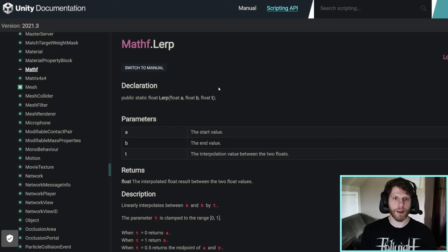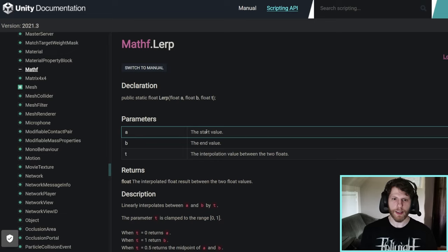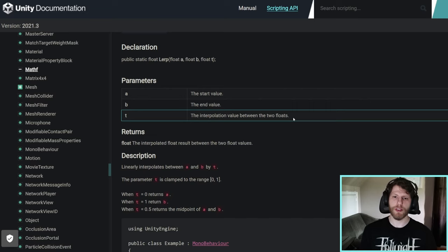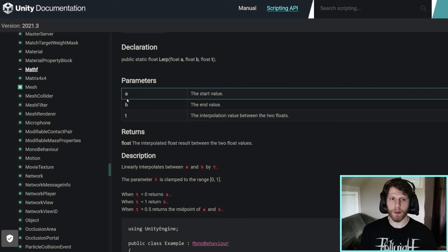On the Unity docs, LERP is represented by A, B, by T, where A equals the start value, B equals the end value, and T equals the interpolation value between two floats. So T is always a number between 0 and 1, and A and B can just be any number. It's usually A is the min value and B is the max value.